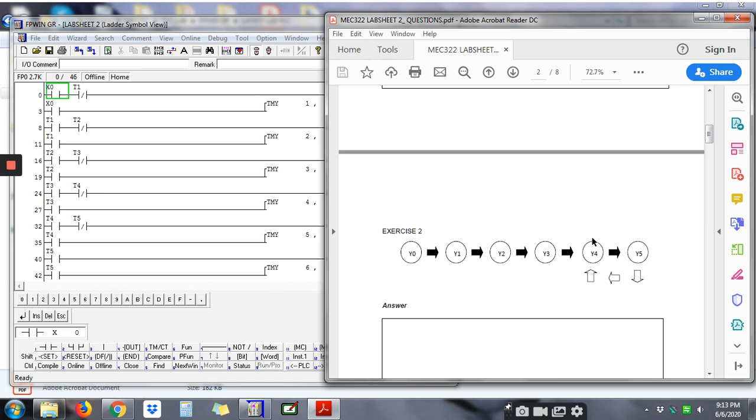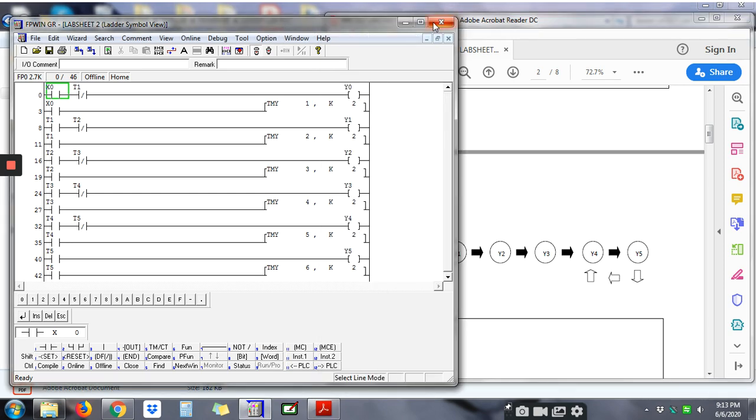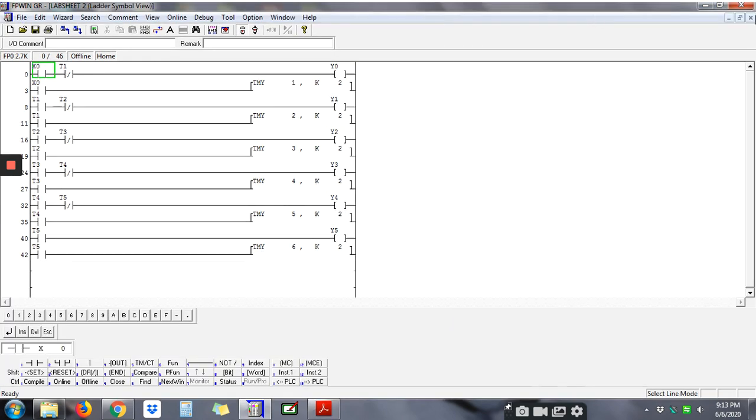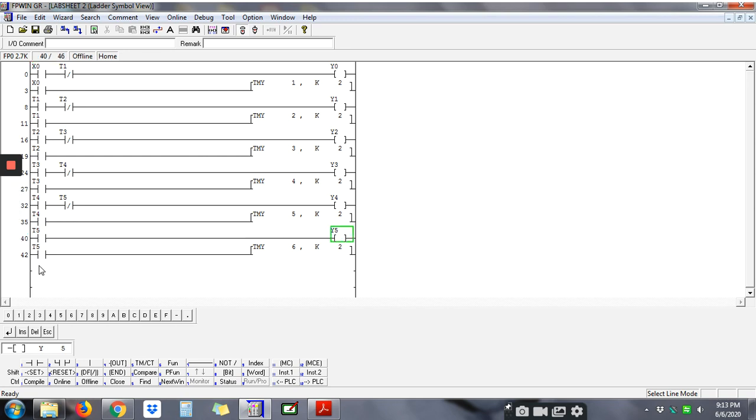repeatedly blinking Y4 and Y5. Okay, so let's see how to do this sequence. So for question 1, in